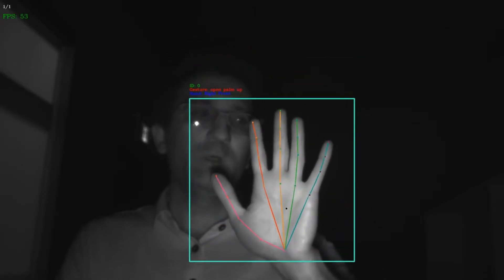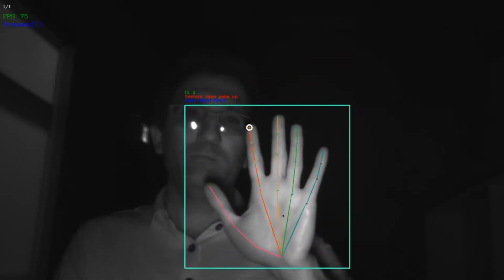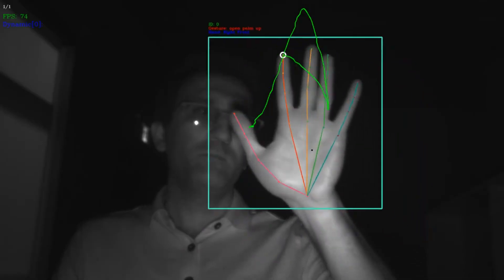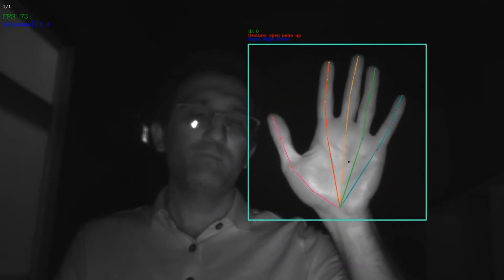For example, here is a capital A. The movement can be small or big. For example, here is a small capital A.